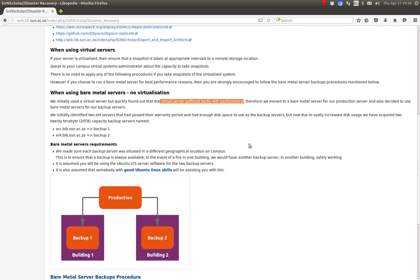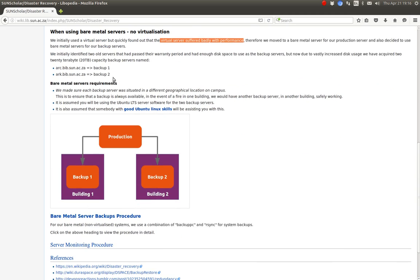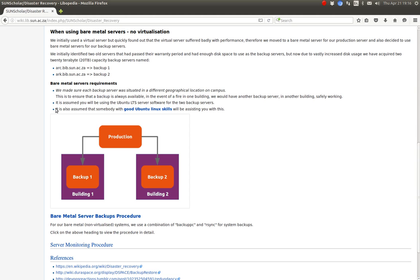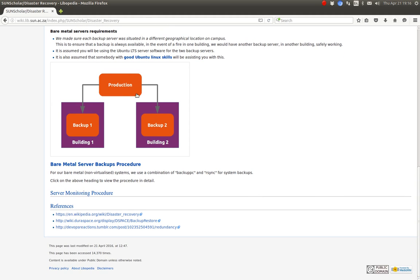On the bare metal machine we have much better performance. What are the bare metal server requirements for backup? We make sure that each of our servers is in a different geographical location, so if there's a fire in one building we don't lose all the backups because the two backup servers are in the same building. It is assumed we will be using Ubuntu LTS software for the backup servers.